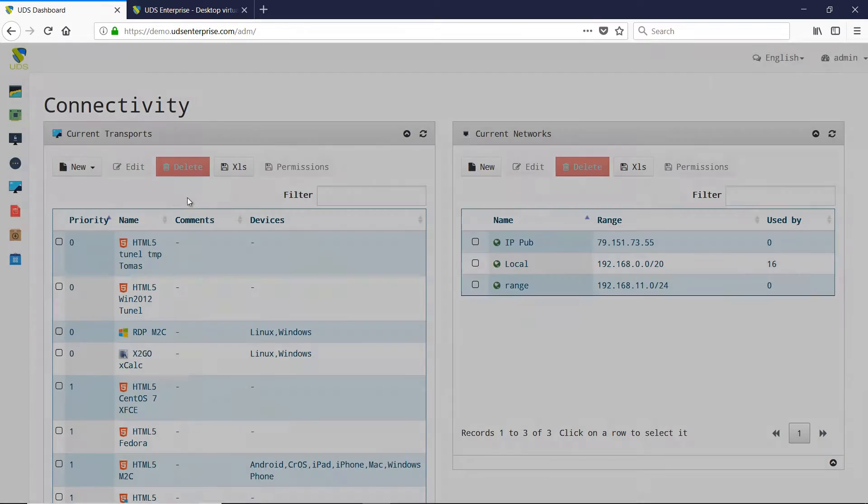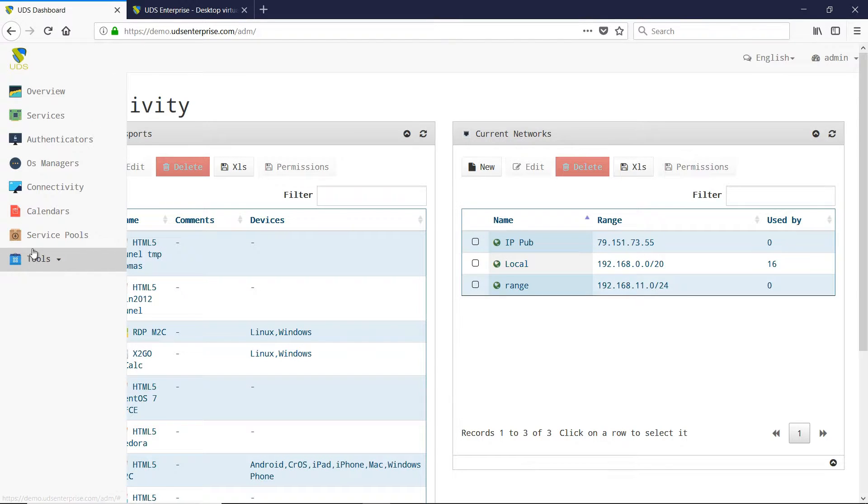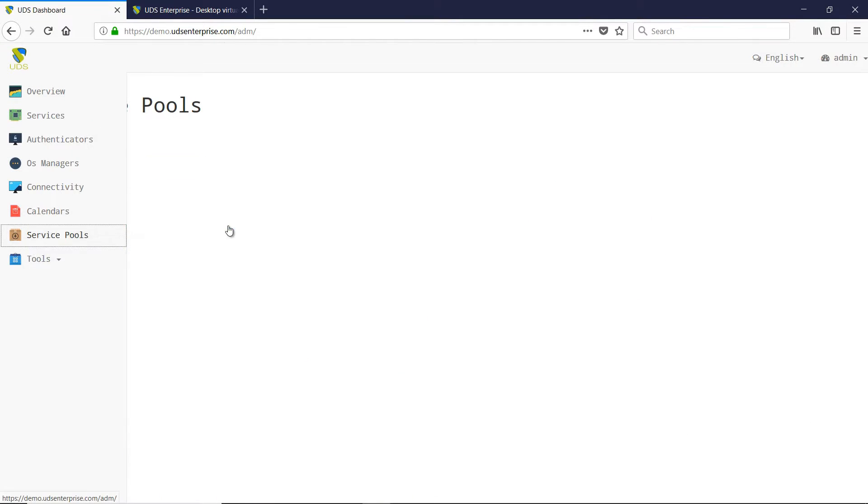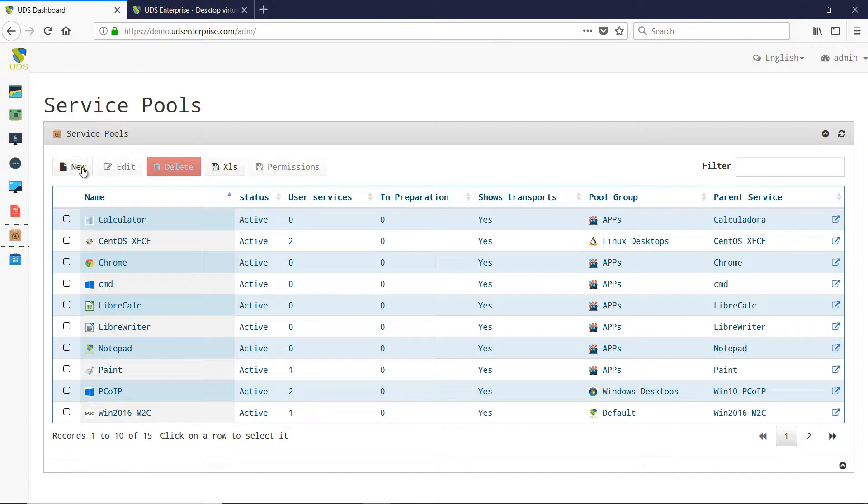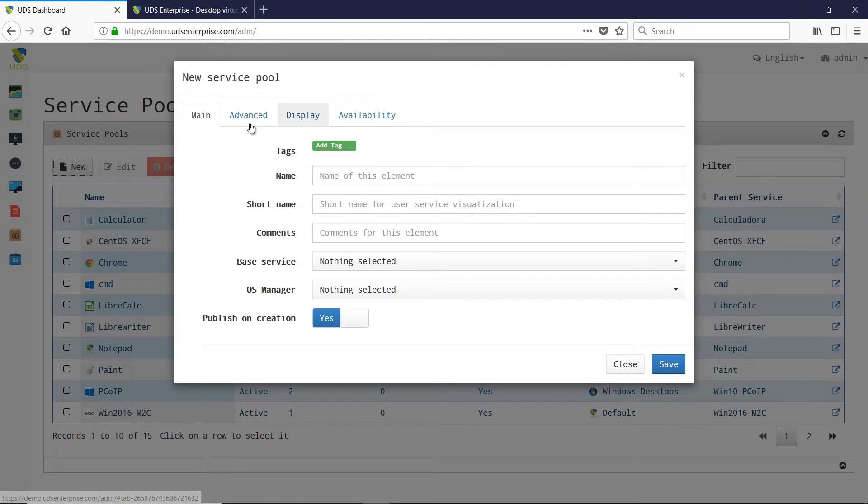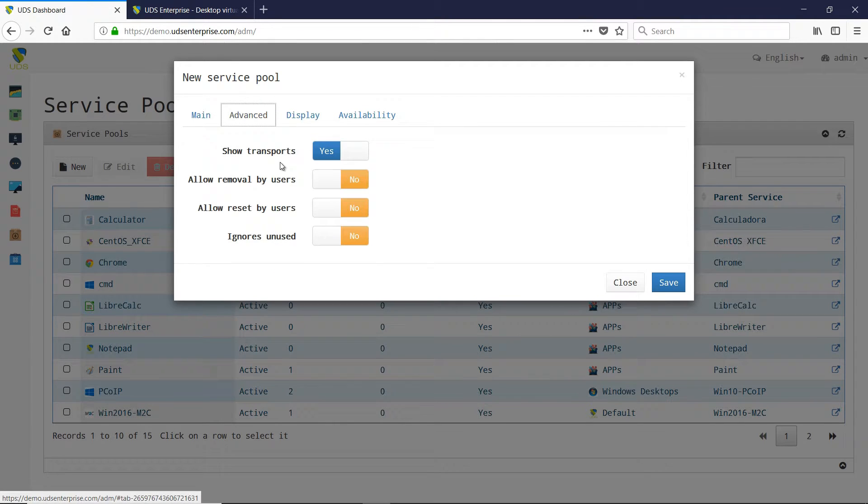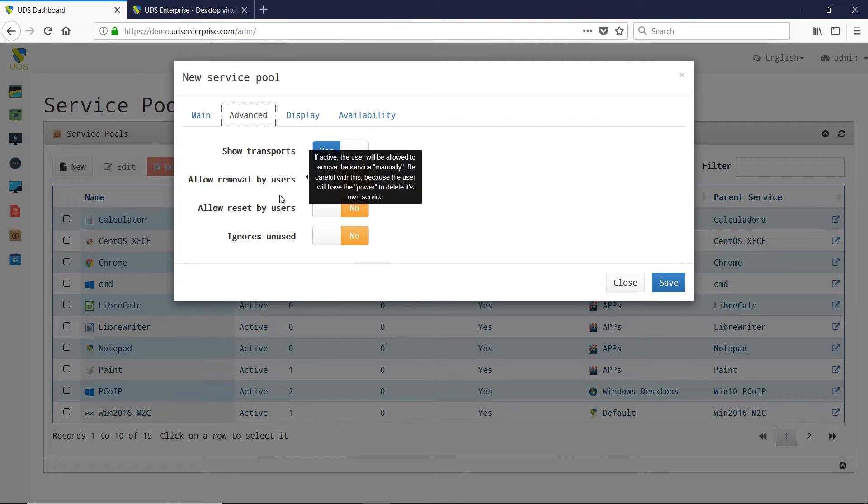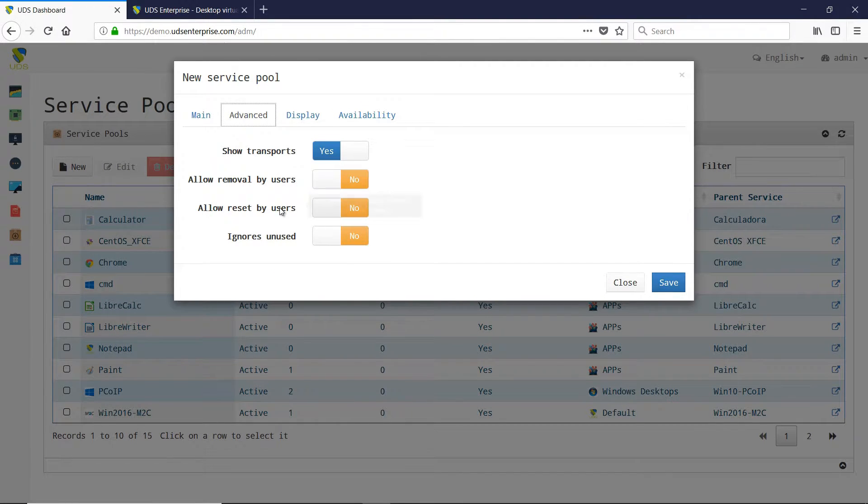The Service Pool has a new tool that allows, for example, assigning permissions to users to delete and reset their own desktop or virtual application.